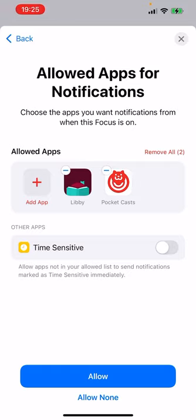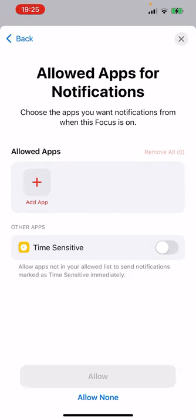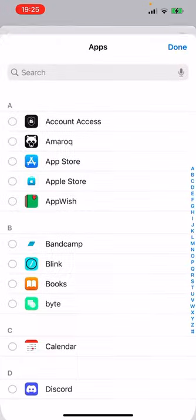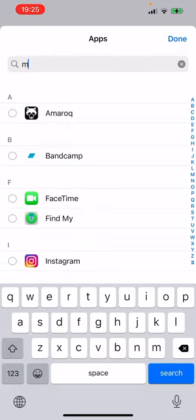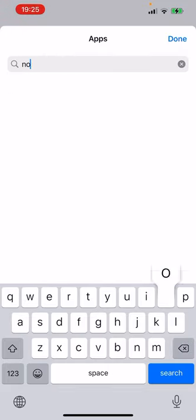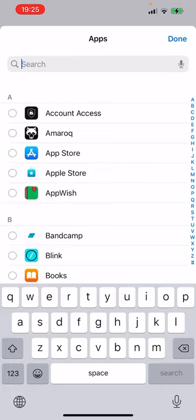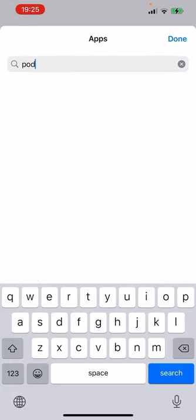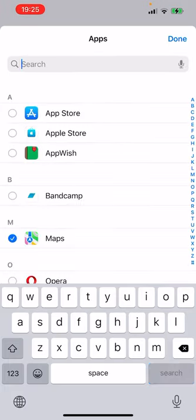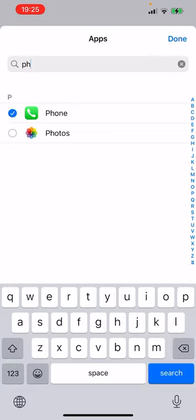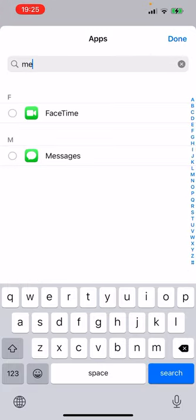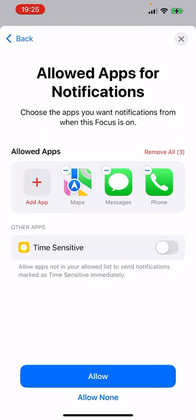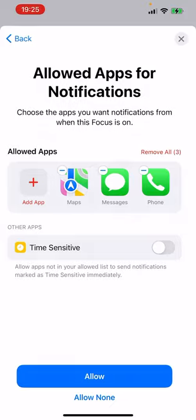I have no idea why iOS has suggested Pocket Casts and Libby for me to allow notifications. But I am going to do, let's see, what am I thinking of? You know what, just maps and messages. I'm not sure how exactly that'll turn out on the final release.